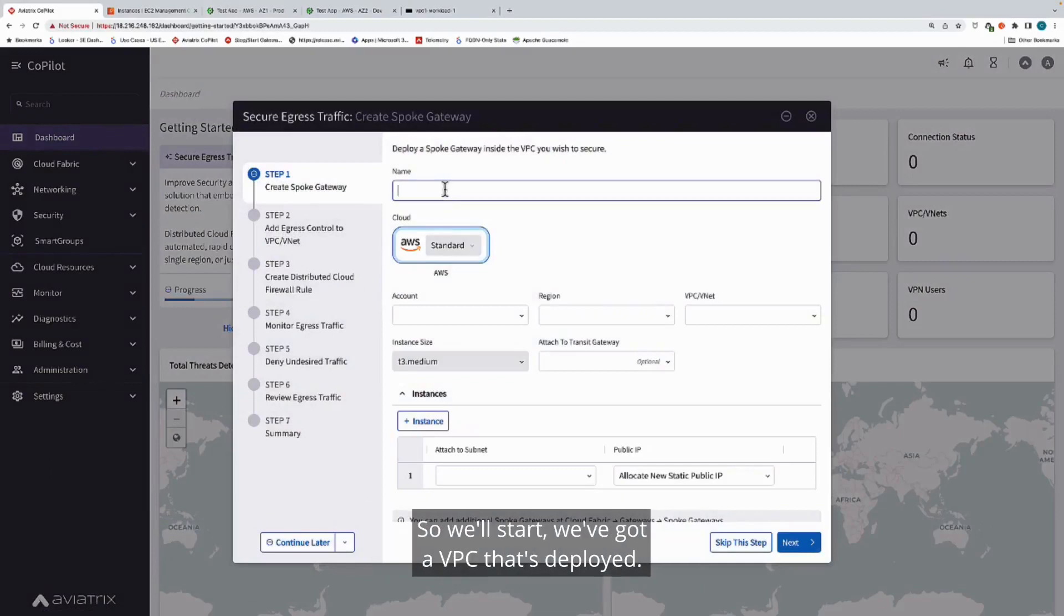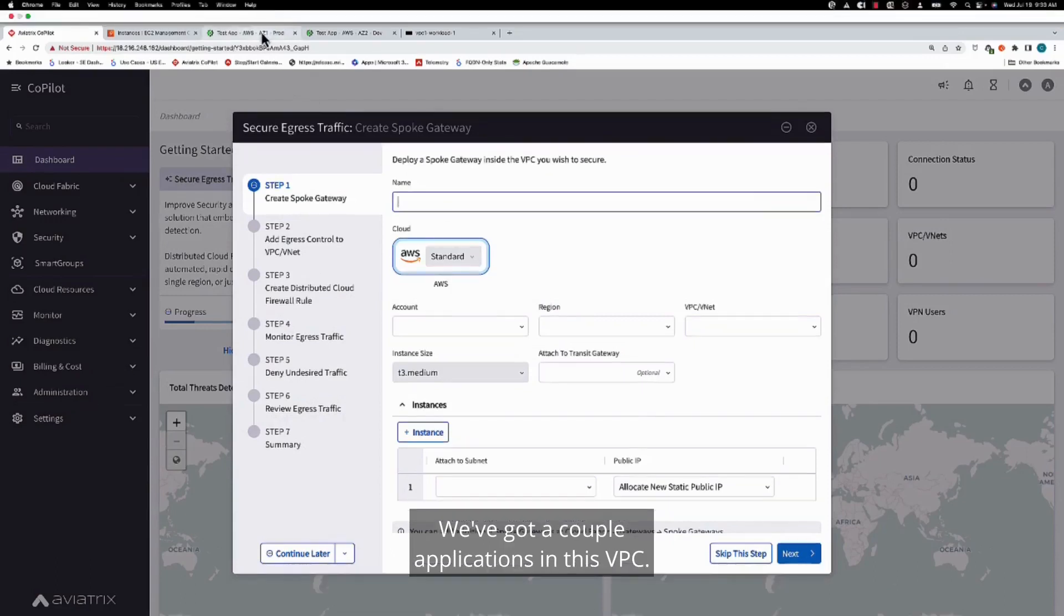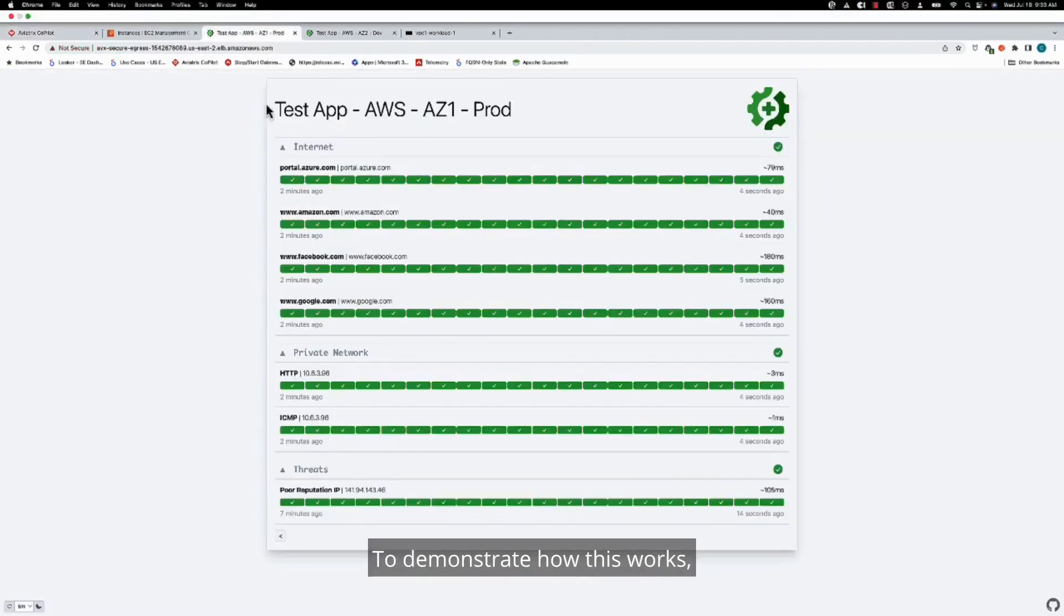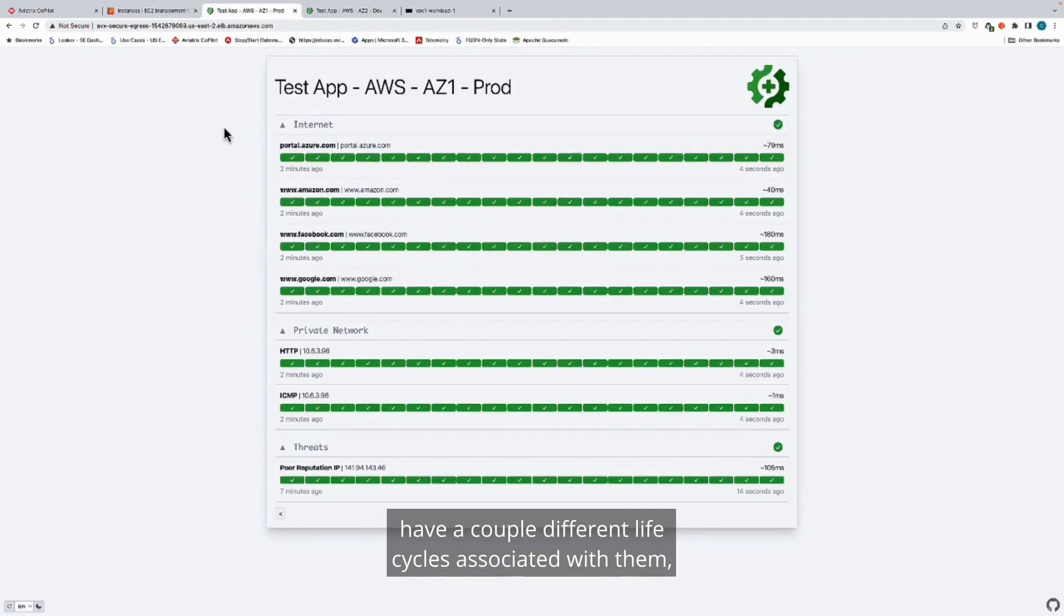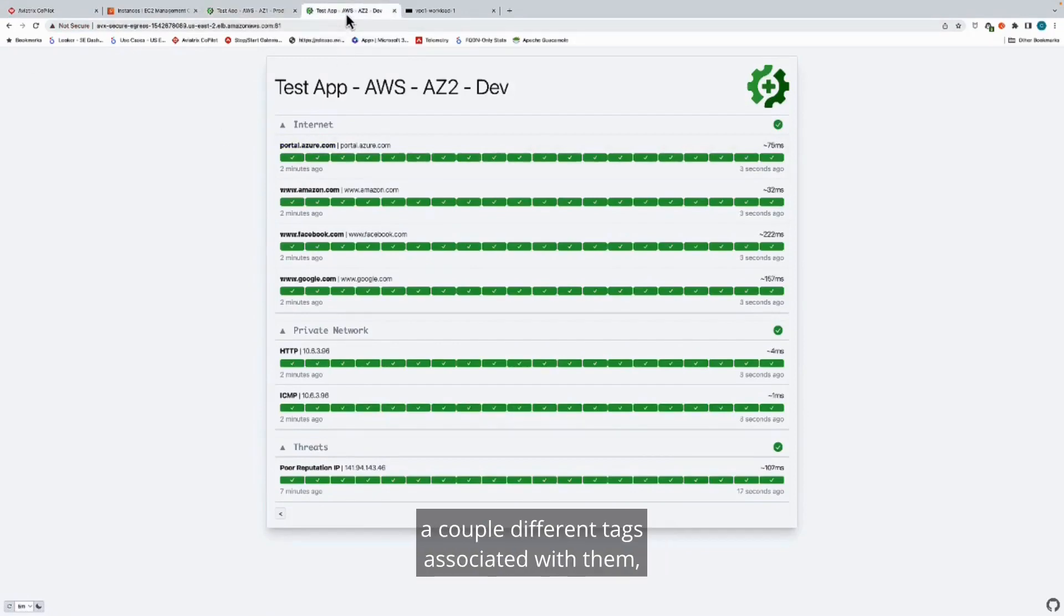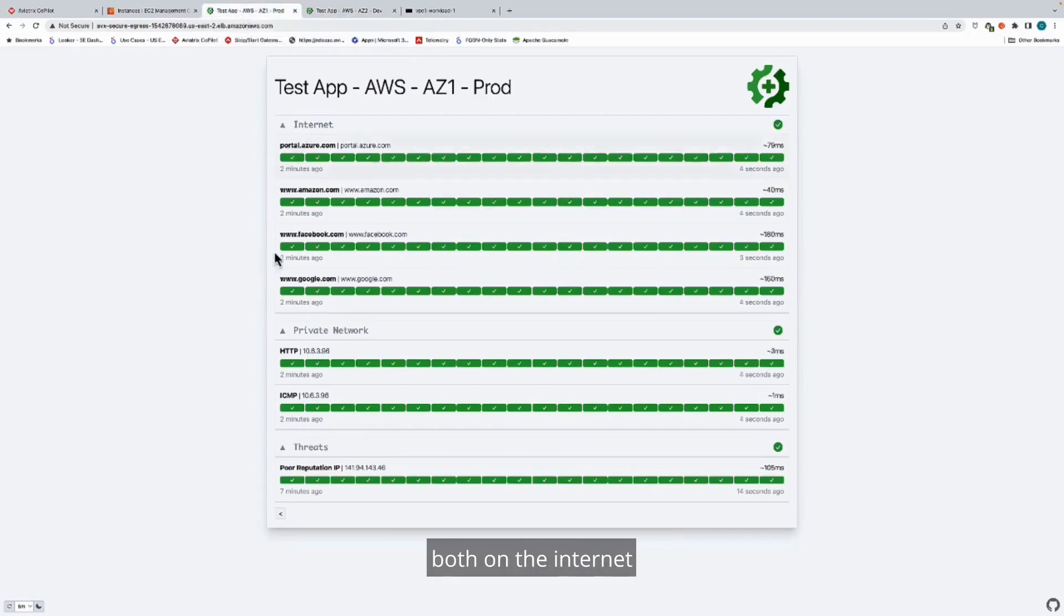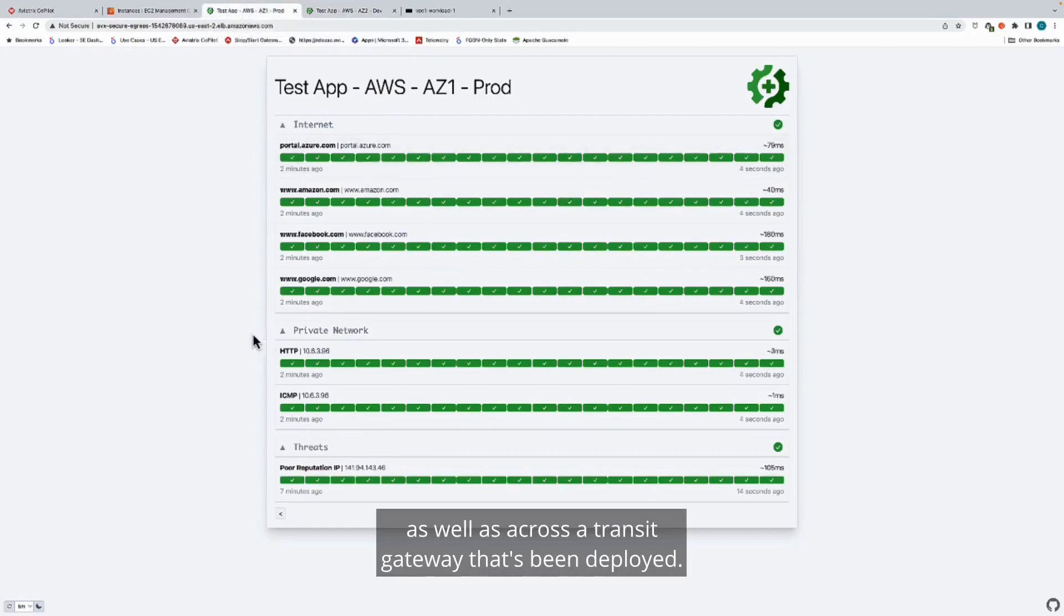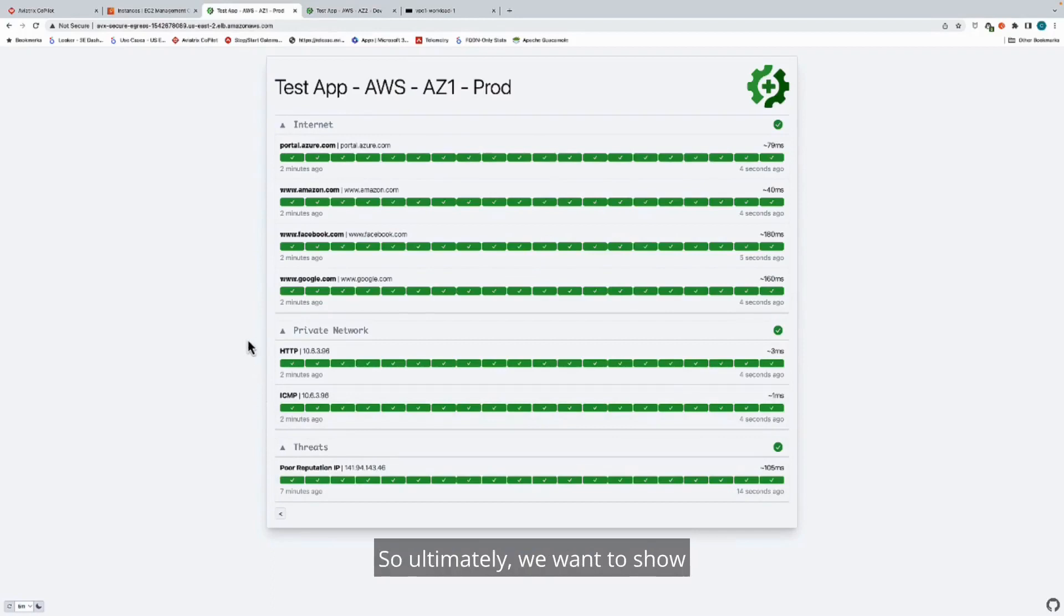We've got a VPC that's deployed with a couple applications. To demonstrate how this works, you can see these applications have different life cycles and tags associated with them, and they're reaching out to several different accounts, both on the internet and across a transit gateway. We have some malicious traffic that we're going to be blocking as well.